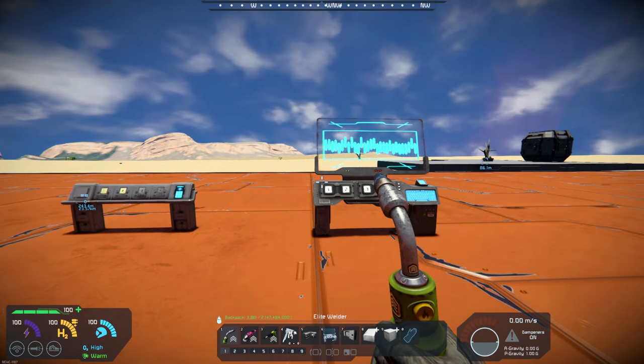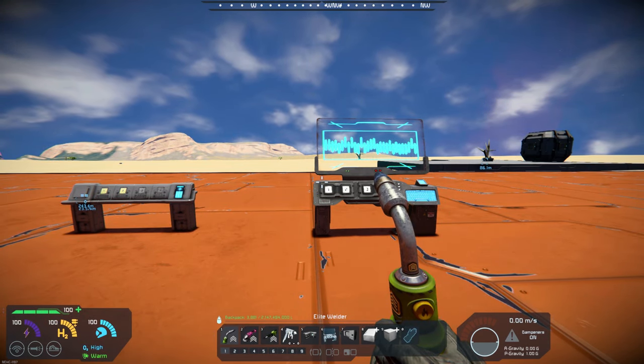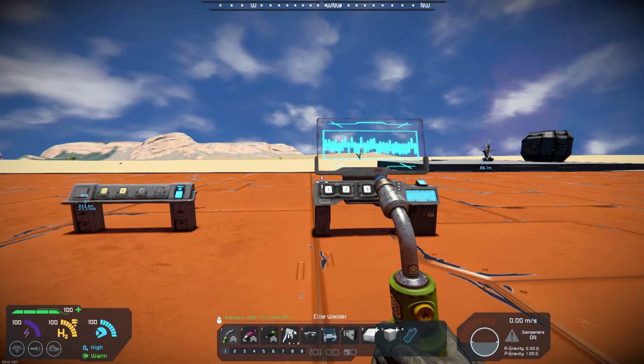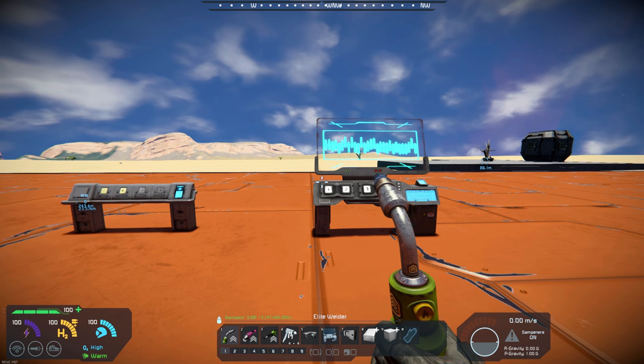Hello, all you space engineers out there, Commander Kingfish here, and it is Mod Wednesday.